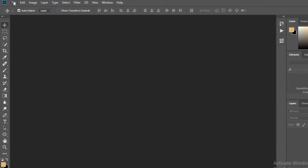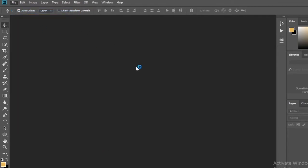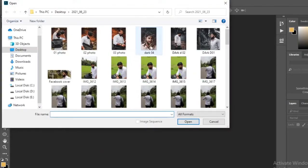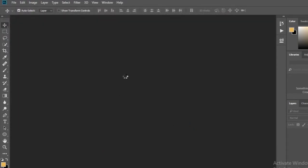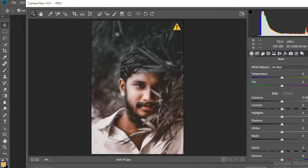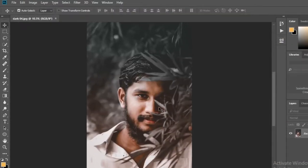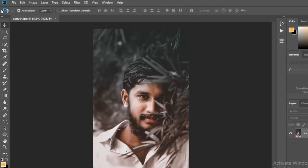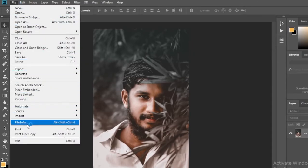First, go to Photoshop and open an image. Then click on File and select the option called File Info below.